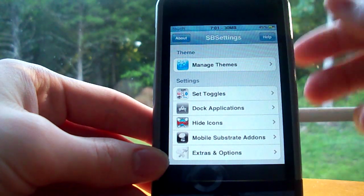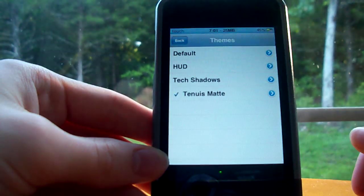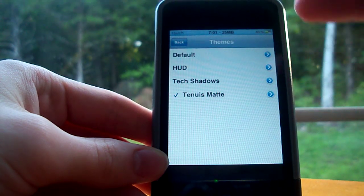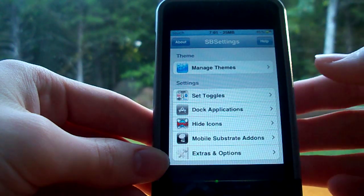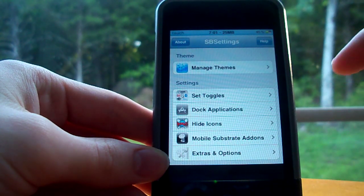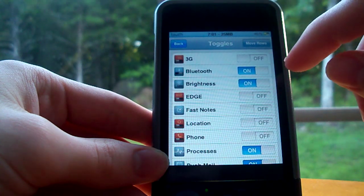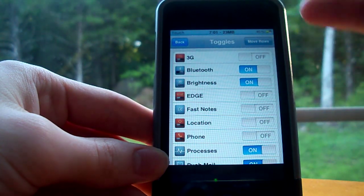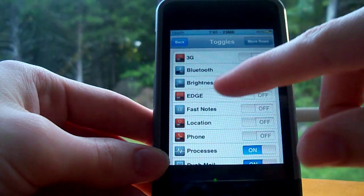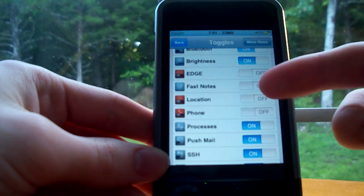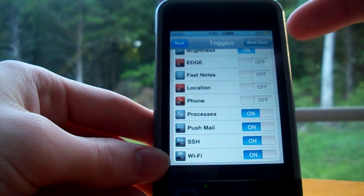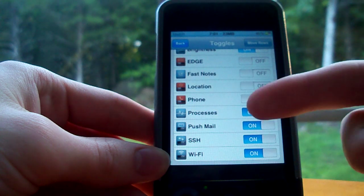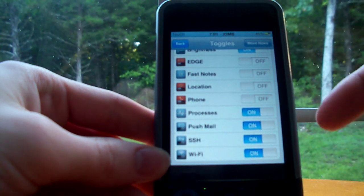Now you can see this, and it's very cool. First are the basic themes for SBSettings — you can pick whichever one you want. Then you go to 'Set Toggles,' and these are the toggles you can configure: 3G (which I have off since I've got an iPod Touch), Bluetooth, brightness, EDGE, fast notes, location toggle, processes, push mail, SSH, and Wi-Fi. You can move them around, and I definitely recommend customizing that.